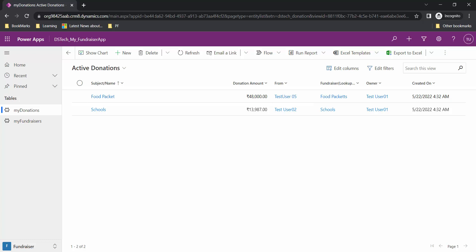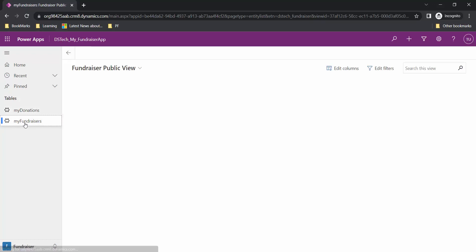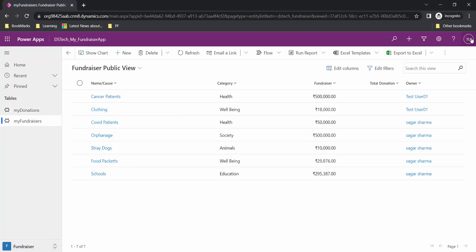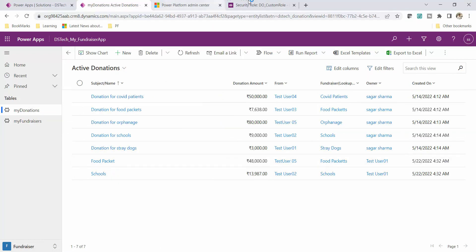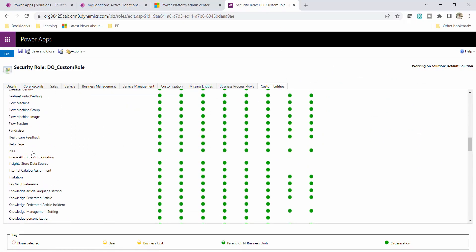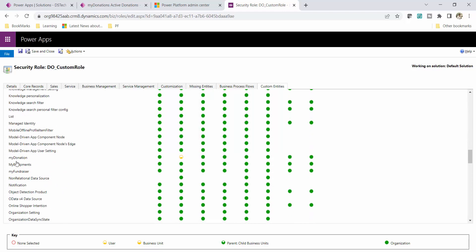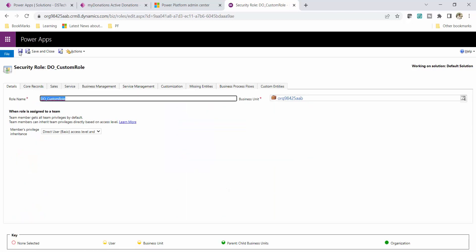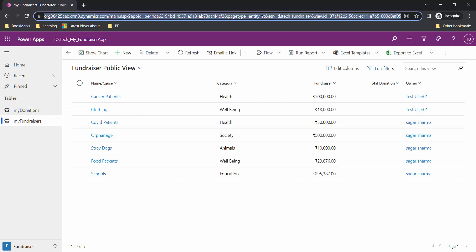Now let's replicate the same for My Fundraiser, because test user 01 can still see all records in Fundraiser. This is because under the security rule, in the custom entity section, My Fundraiser still has global access. I will go back to the security rule, scroll down to My Fundraiser table — My Donation has been updated but My Fundraiser still shows global access.